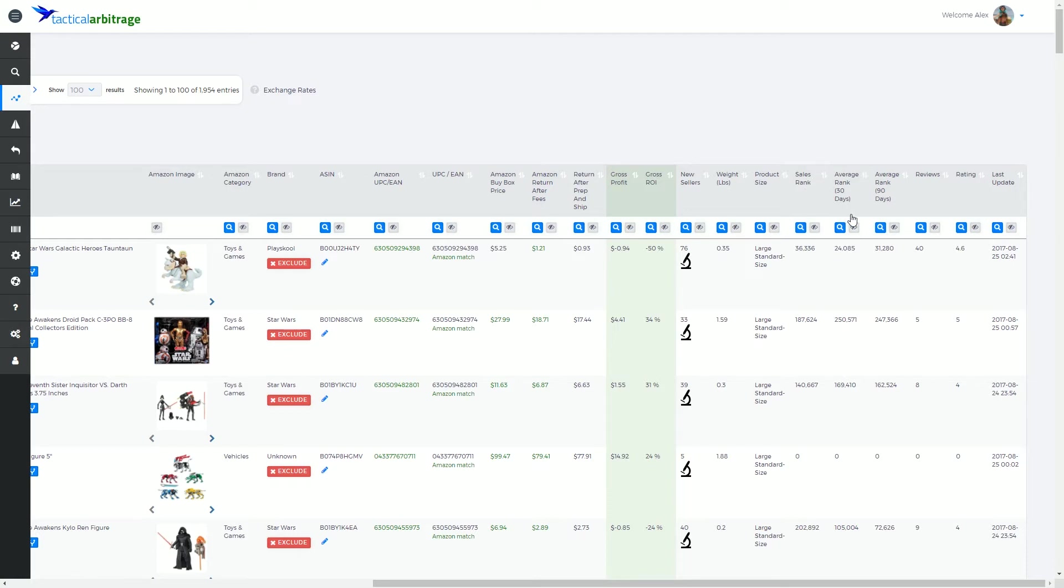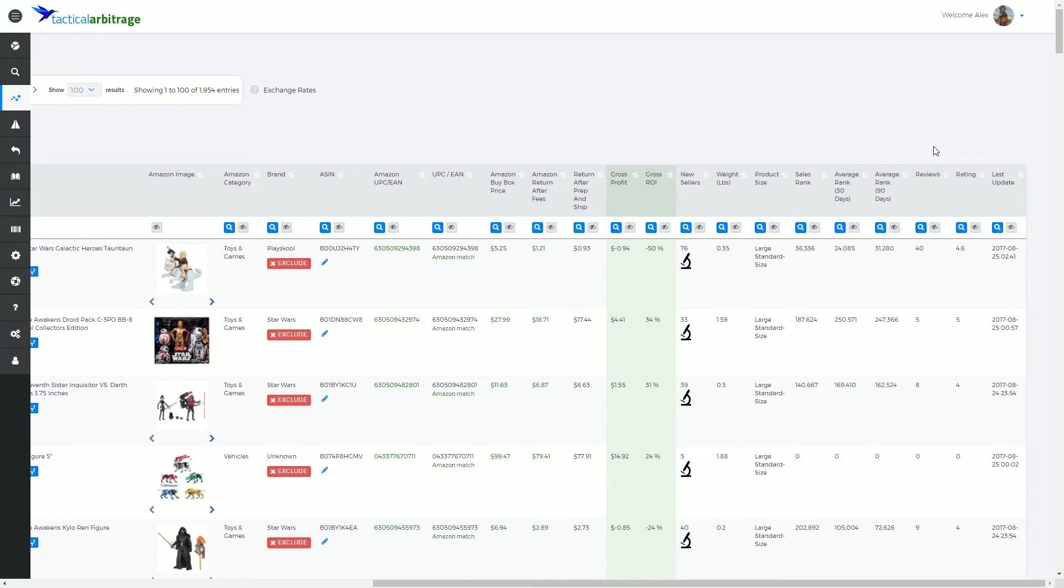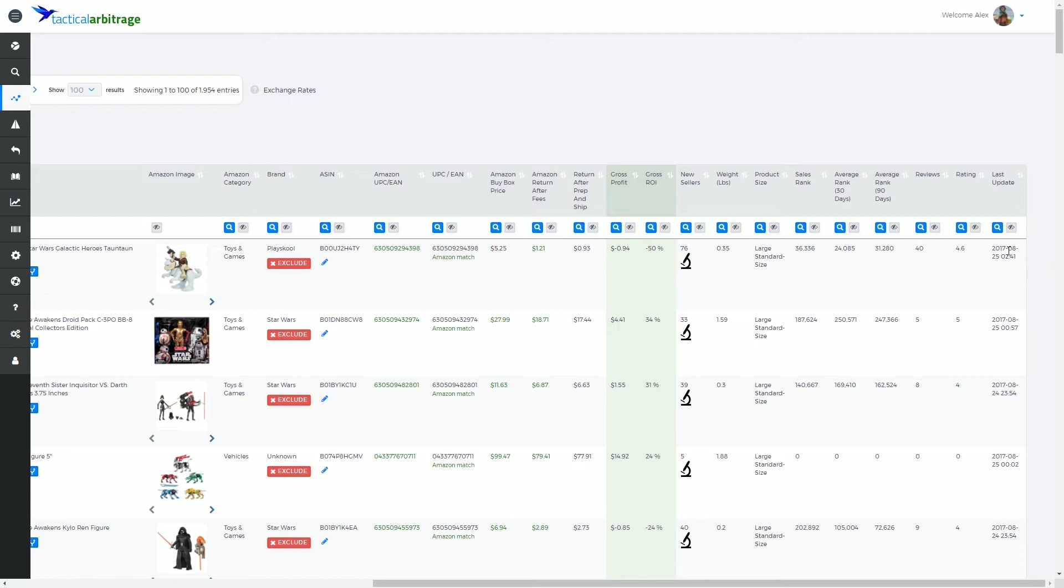Very importantly, the average sales rank of the item. And I like to use 90 days for most of the year and 30 days when you get a little bit closer to the seasonal event such as Christmas. The number of reviews on the item and the rating on the item, and when this product was last updated. In this particular example, I did this search very recently. So it's saying that this search was, this data was added to our databases live.